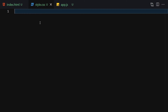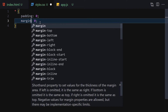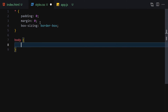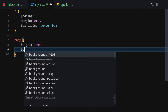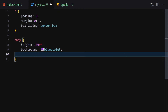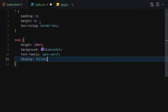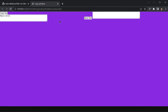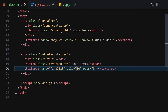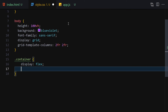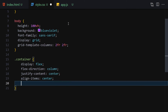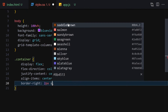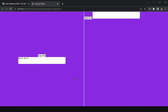Now let's jump into the stylesheet. Selecting everything with the universal selector, I'll set padding to zero, margin to zero, and box-sizing to border-box. For the body, I'll provide 100vh height, background color blue-violet, font-family sans-serif, display grid, and grid-template-columns of 2fr and 2fr. Now selecting our container, I'll set display flex, flex-direction column, justify-content center, align-items center, and add a 2px solid white border.